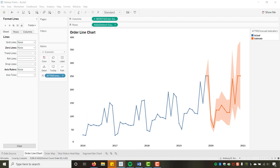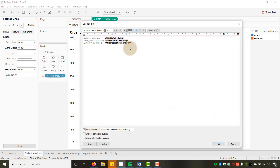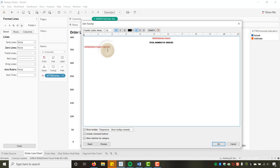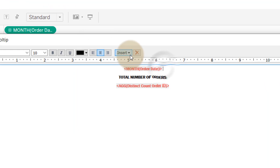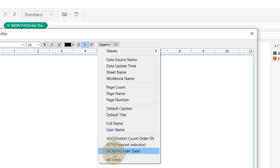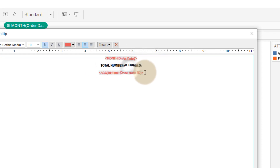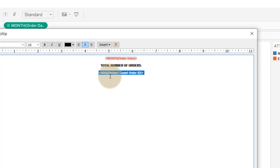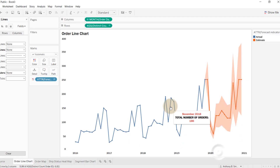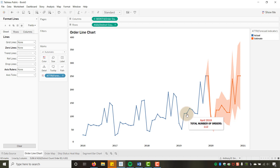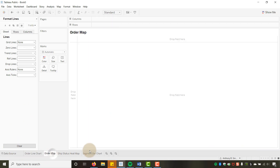Last thing on the line chart: I'll edit the tooltip, clear the default content, and add a custom message showing the Month of Order Date and 'Total Number of Orders' with the AGG of Distinct Count Order ID. You need an aggregation function in the tooltip, and you can use the Insert menu to add fields. Now hovering over the time series shows that tooltip.